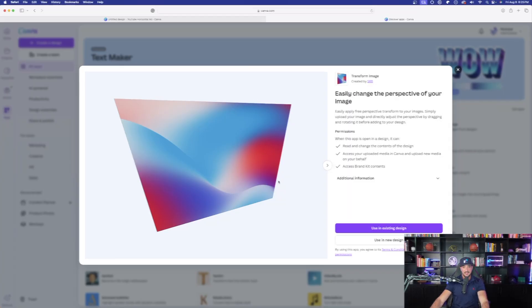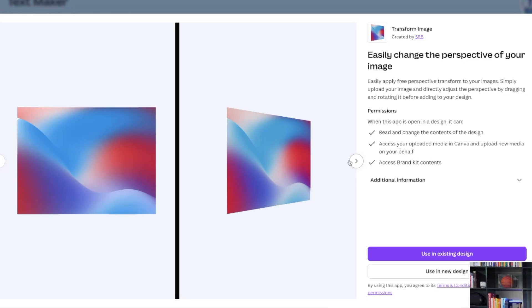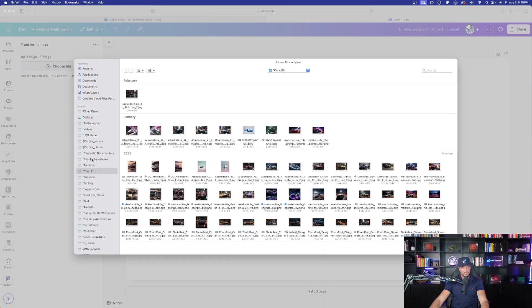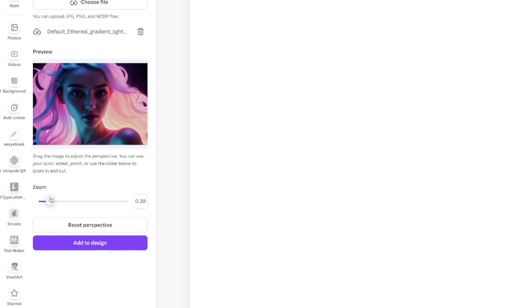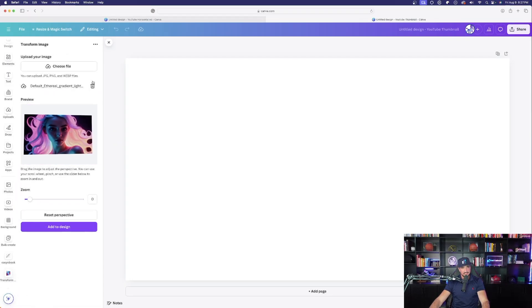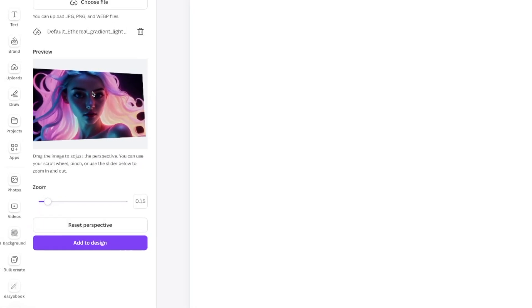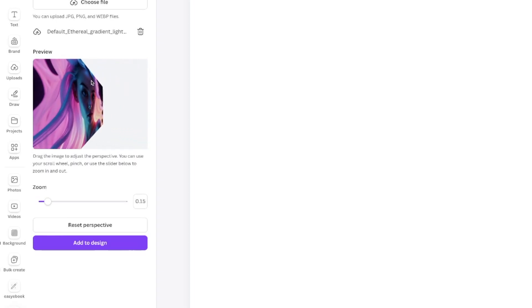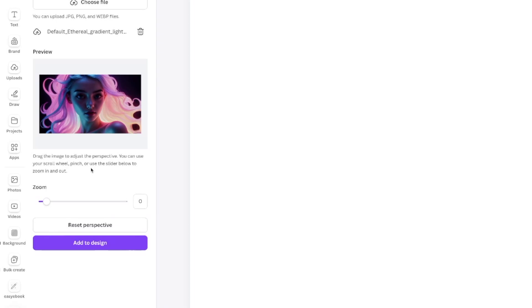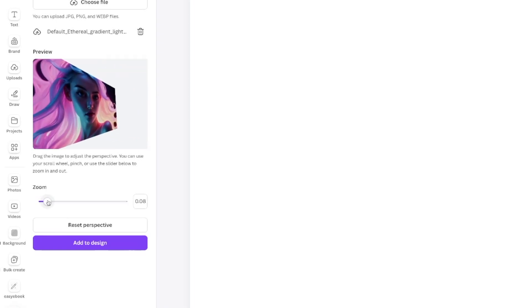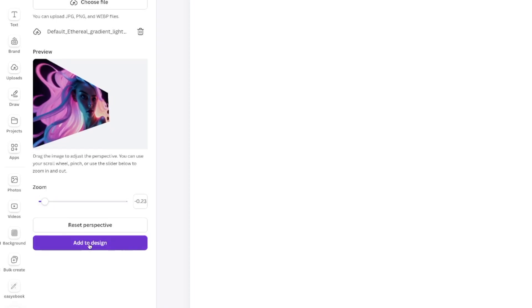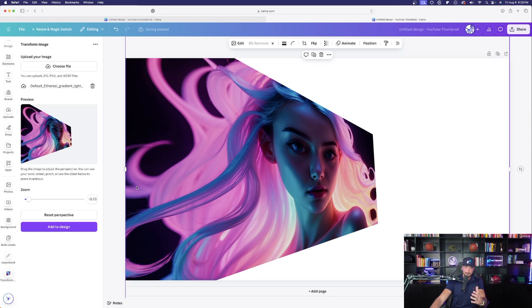This next one is called Transform Image — it easily changes the perspective of your image, taking it from front-facing to a side angle. Upload an image, then select 'Reset Perspective.' You can zoom in or out, and then with your mouse just click and drag to rotate it completely — watch how it moves. This would really look great in a YouTube thumbnail, giving it that 3D effect. Select 'Add Design,' and it's added — it's like the power of Photoshop directly from within Canva.